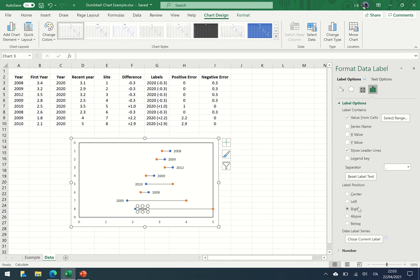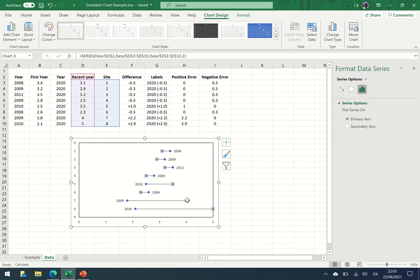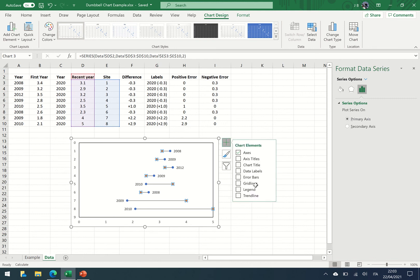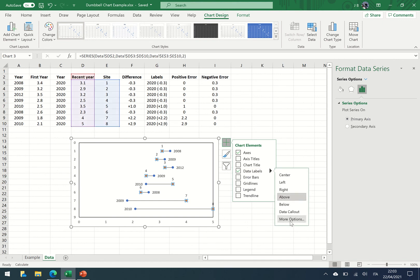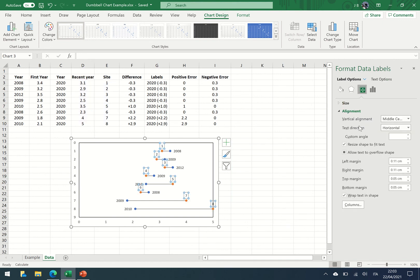And likewise we want to put these to the right. So we're going to add these labels again. I want to put some more options in.